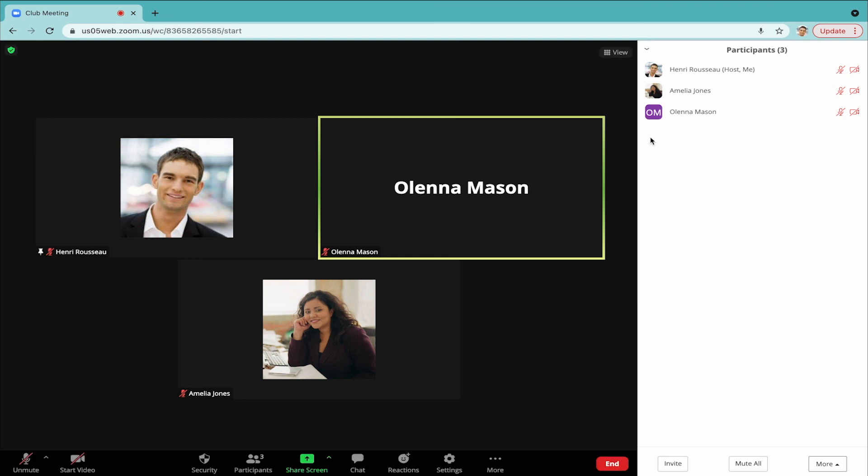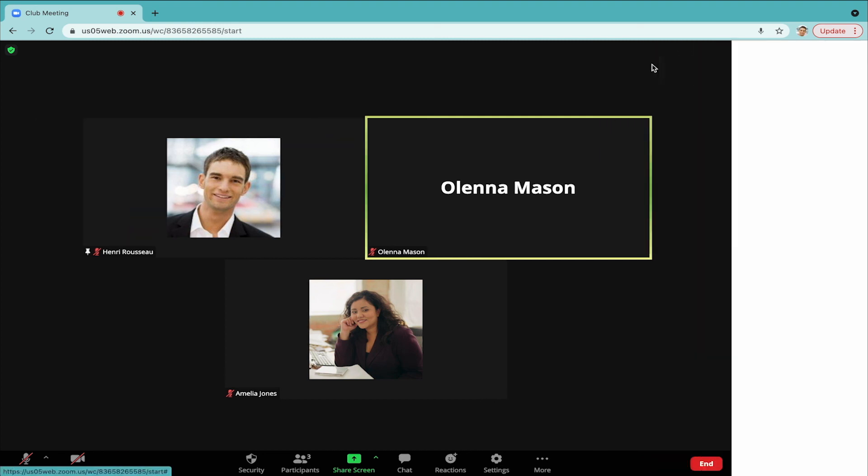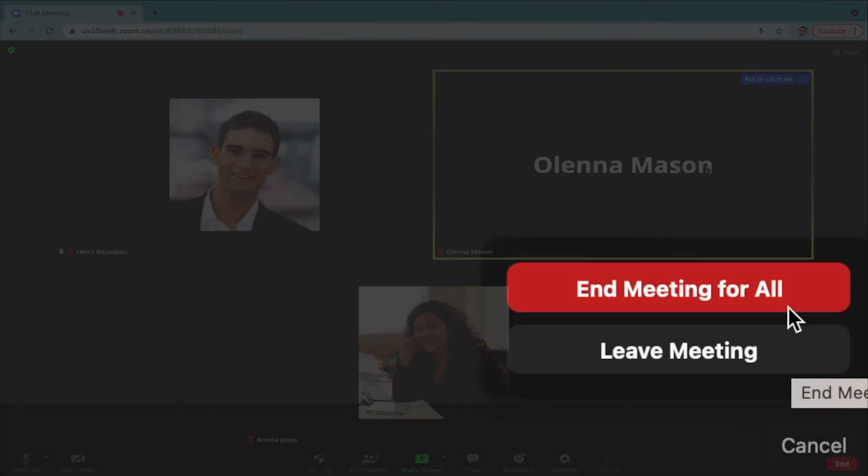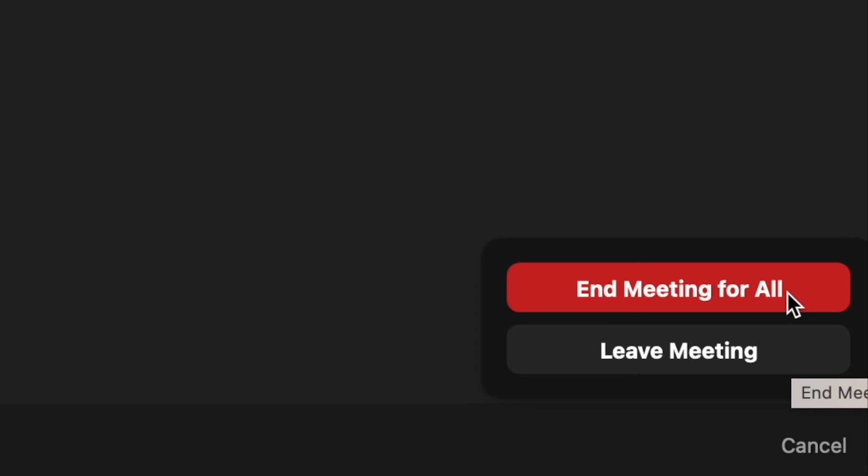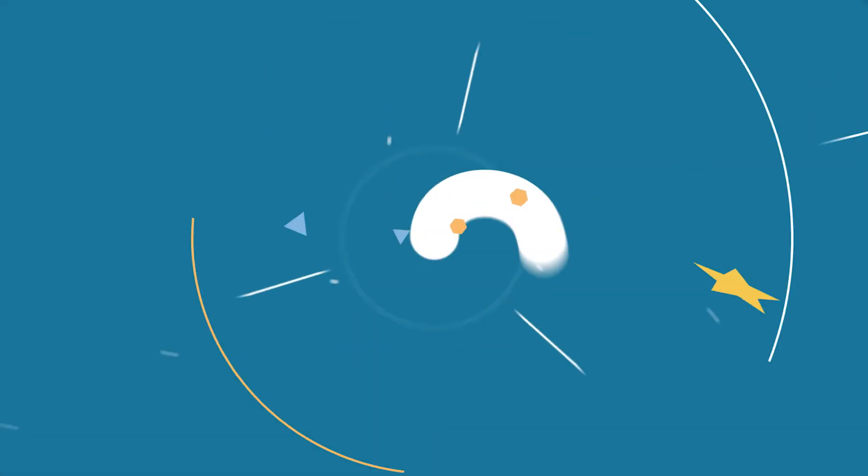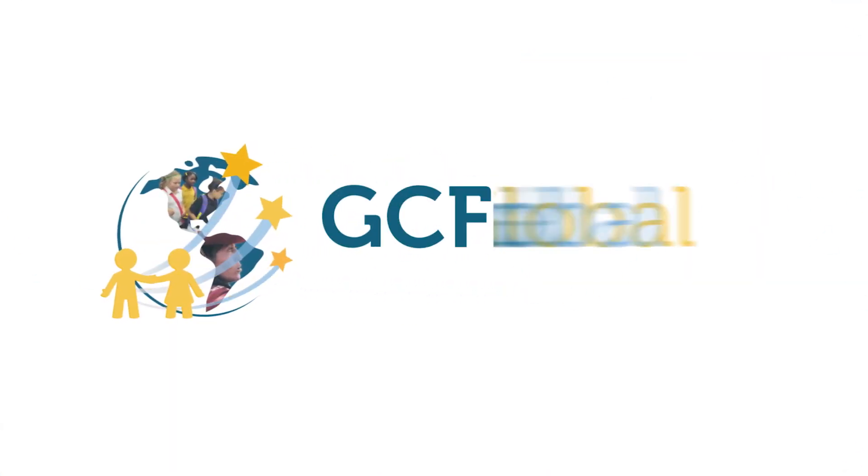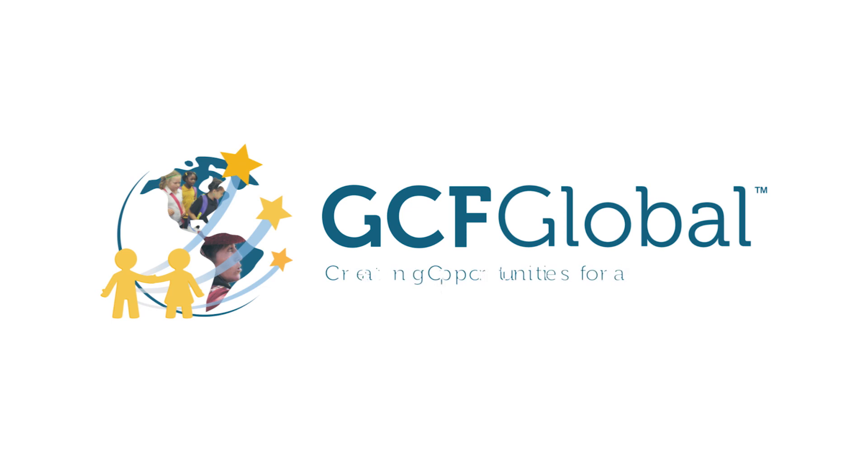Hopefully, these three tips will help your meetings run more smoothly. They might make things a bit easier as you learn to navigate Zoom. GCF Global, creating opportunities for a better life.